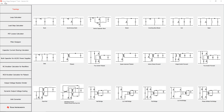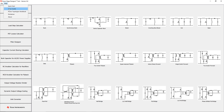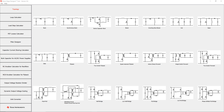For more information on topologies and the equations behind the toolbox, PowerStage Designer contains links to the Power Topologies Handbook and the PowerStage Designer User's Guide. Thank you for watching this video.